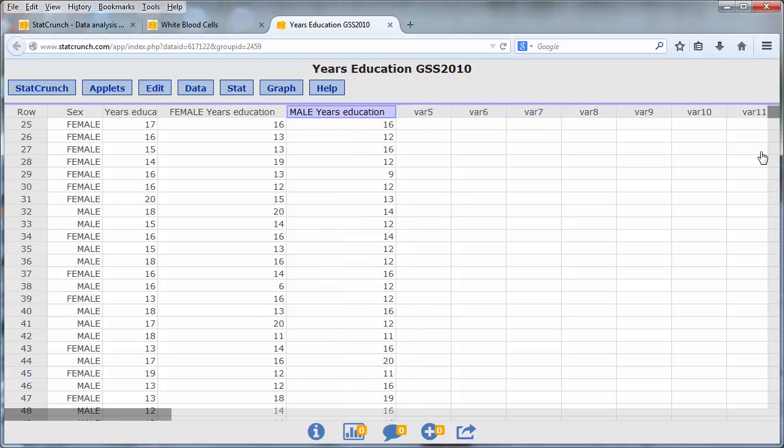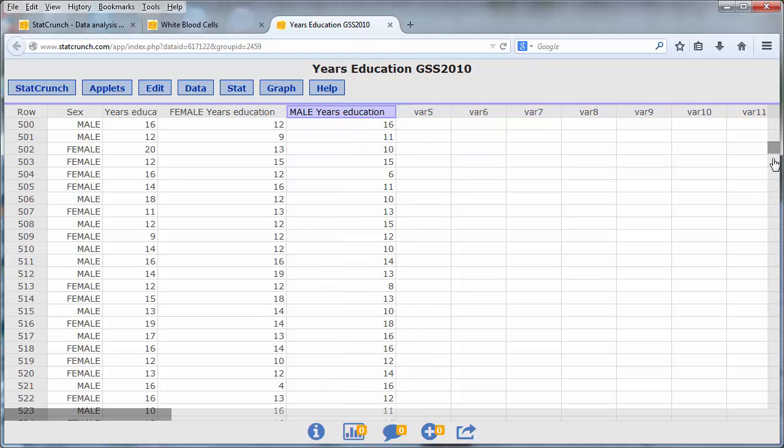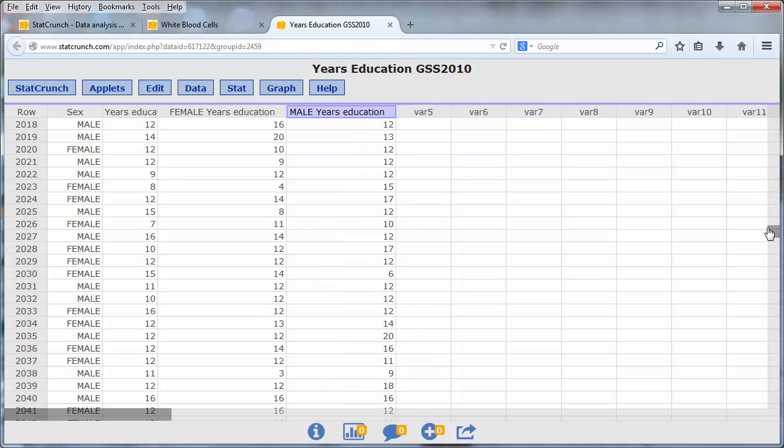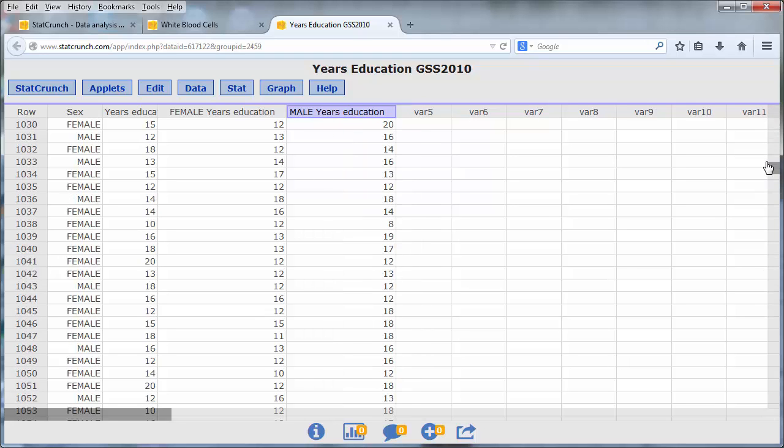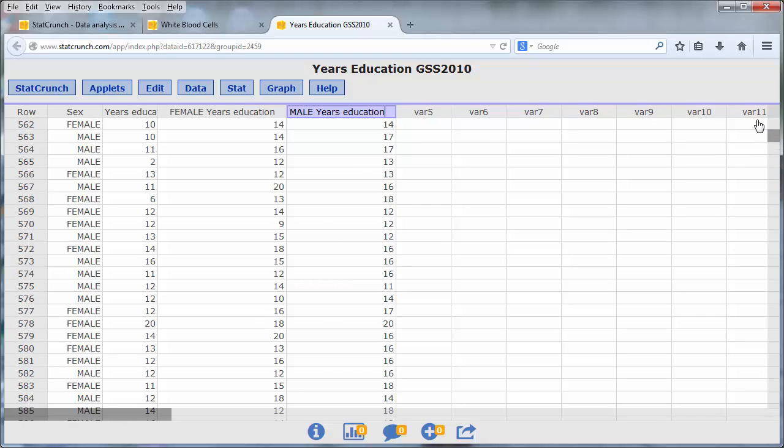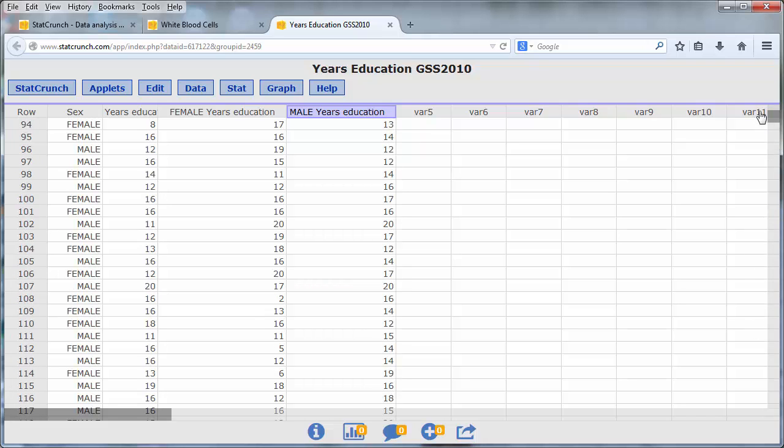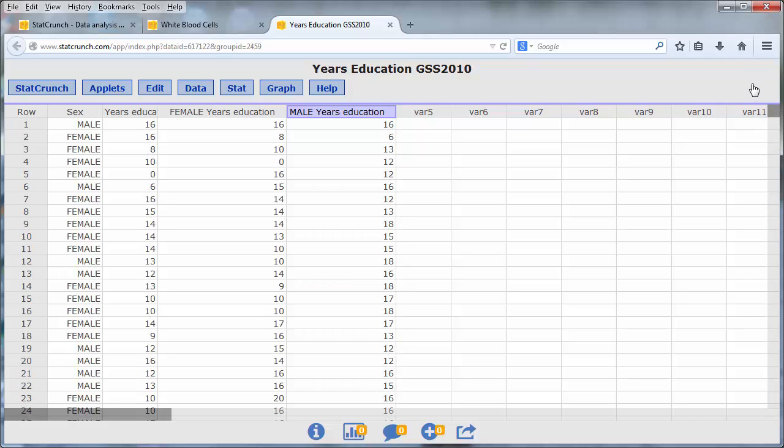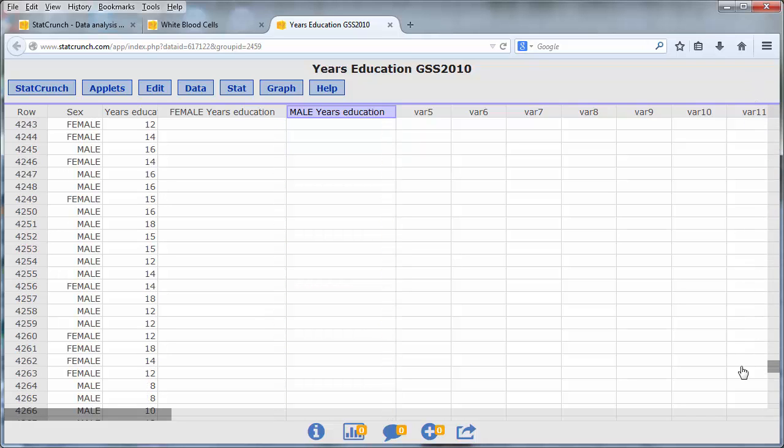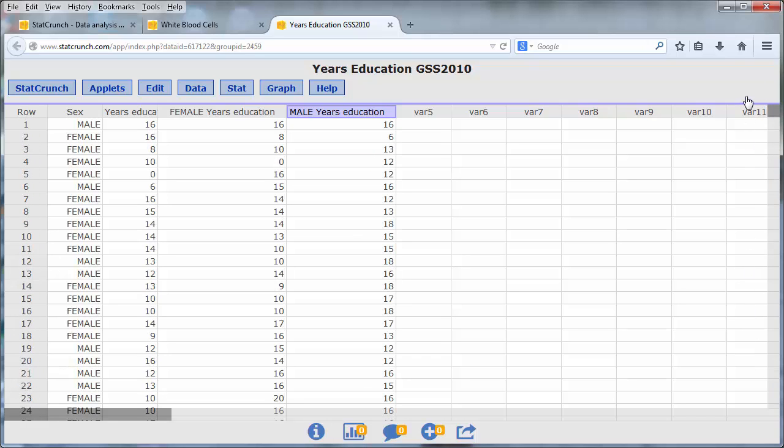If I scroll down in this dataset, I will see that these two columns are a little shorter than the first two columns because I've separated out the males and the females into separate columns. And now we can perform the independent sample t-test in the usual way.